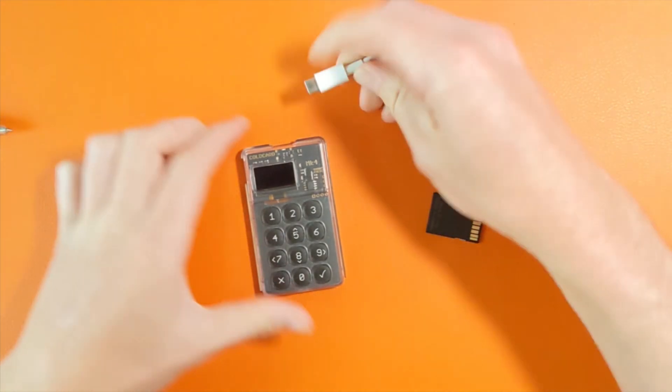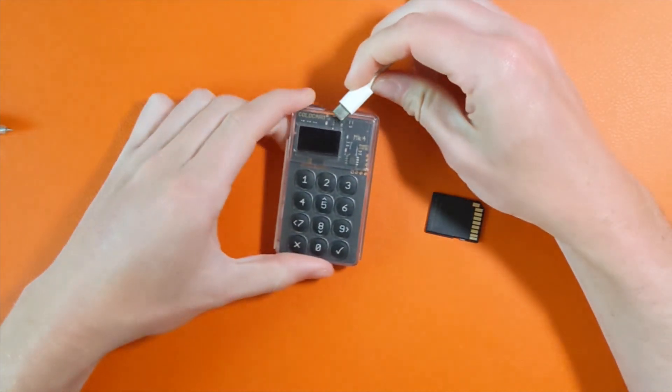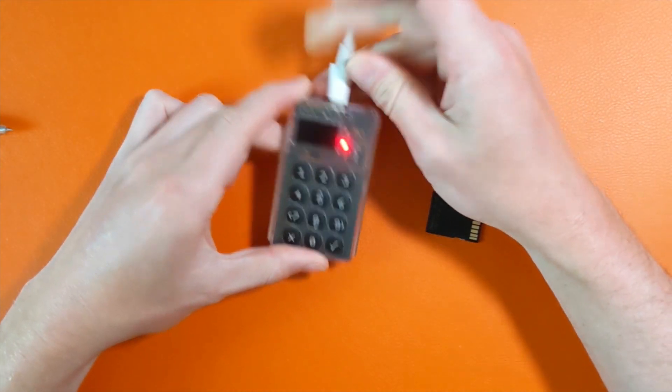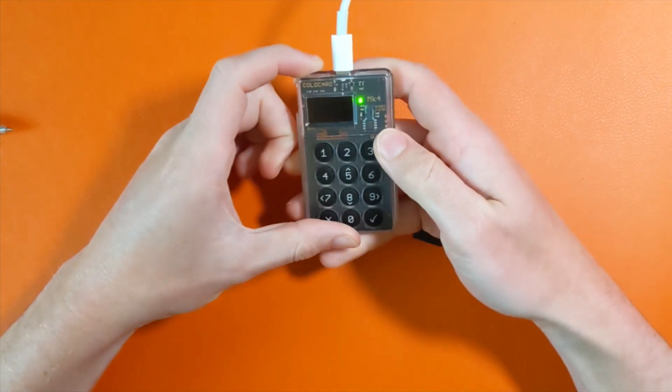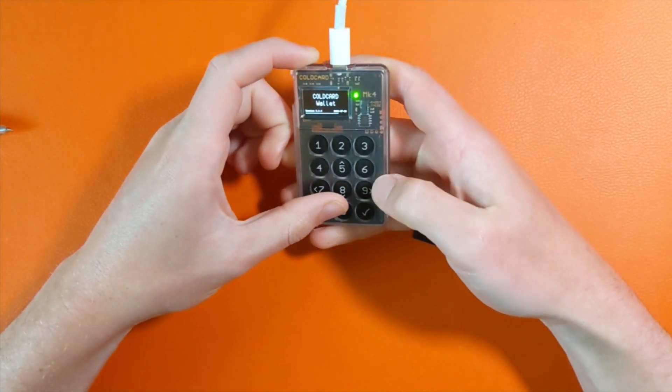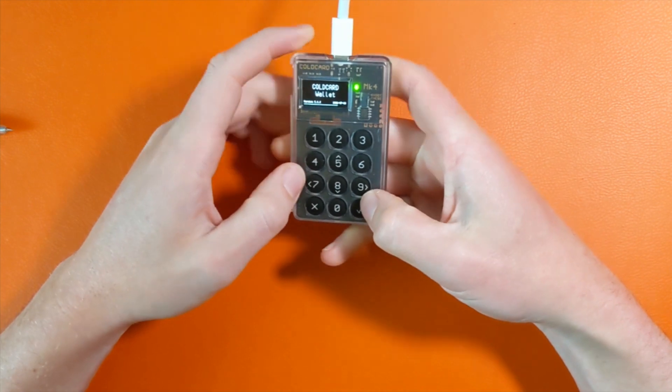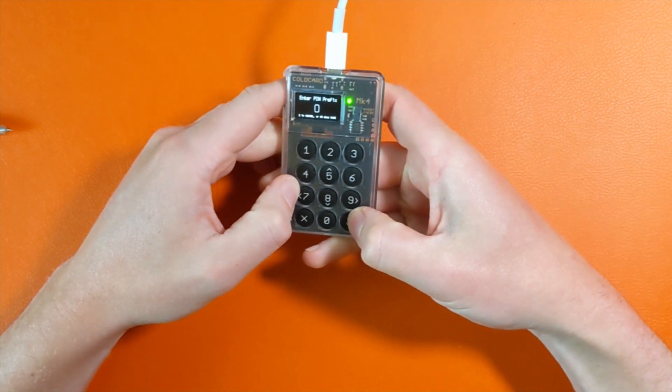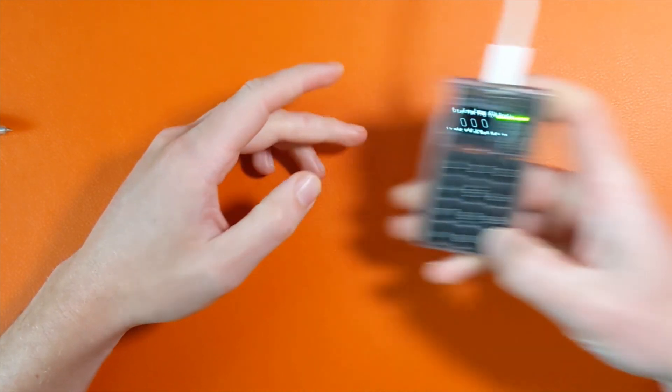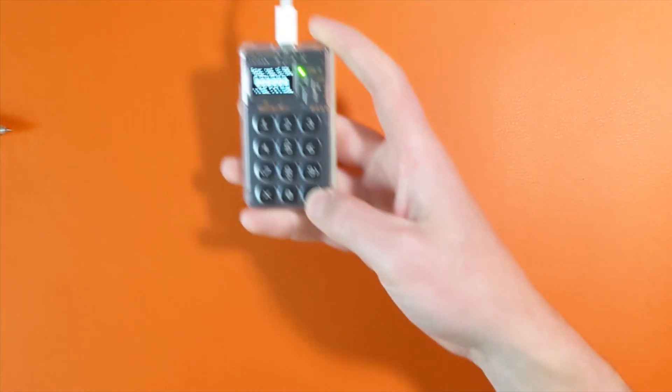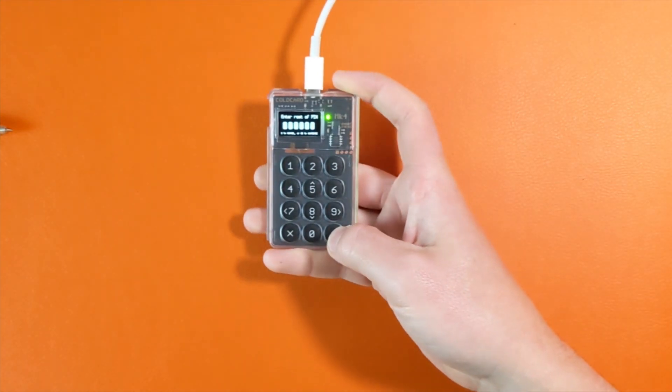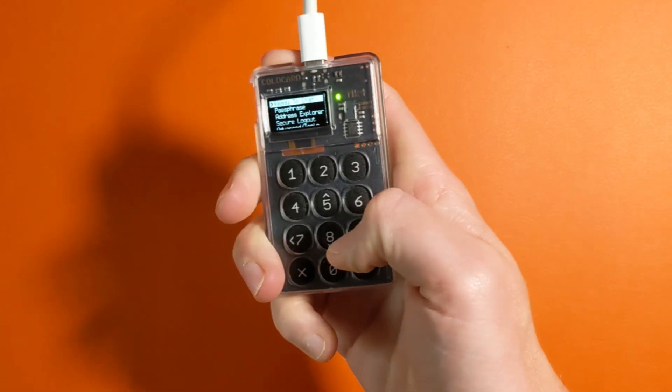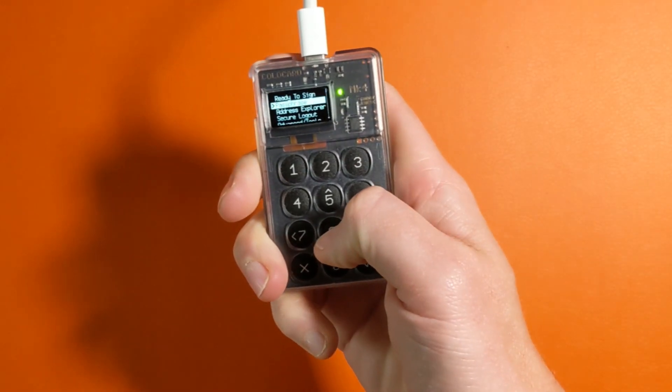Now to check if we even need an update on the Coldcard, we can view its firmware on the device. You're going to first unlock it with your prefix of your pin, followed by the suffix. It will get you to the home page and we're going to scroll down to advanced slash tools.